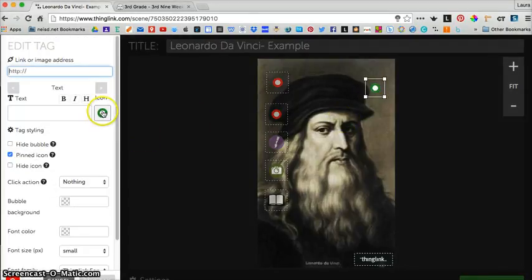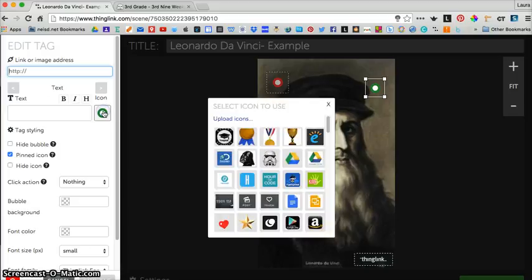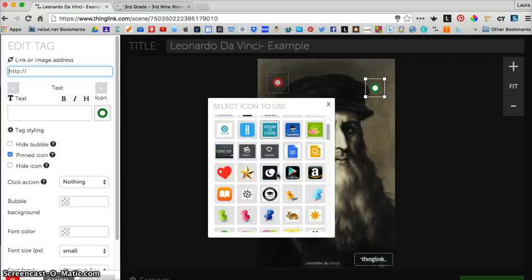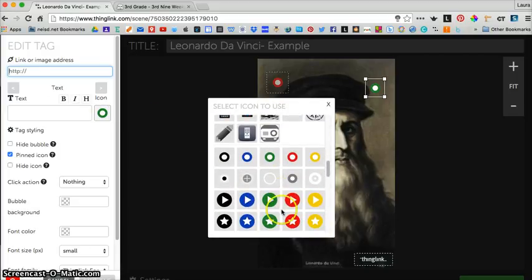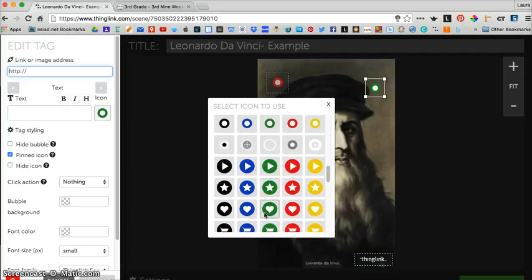You can change the look of your icon by clicking on the little icon image. You won't have as many choices as I do because I have the teacher account and you guys have the student account.